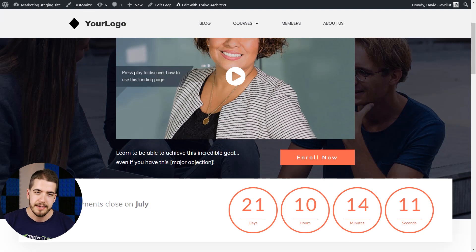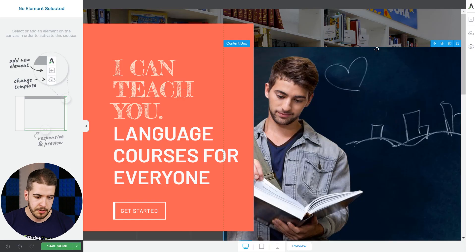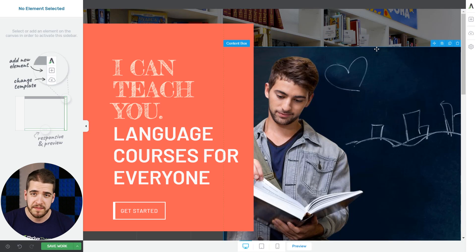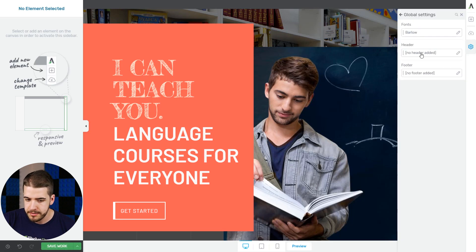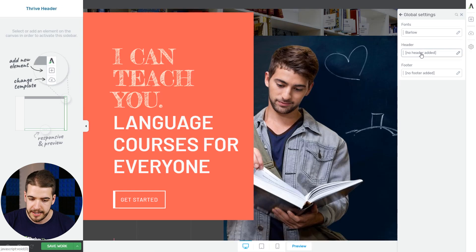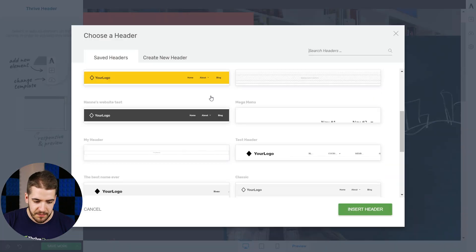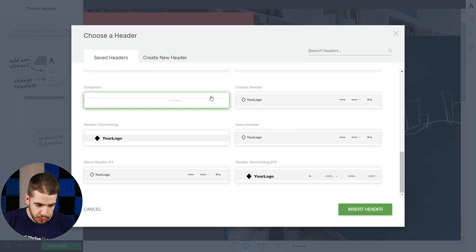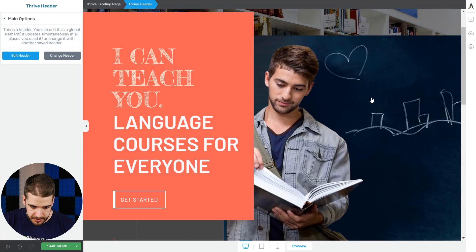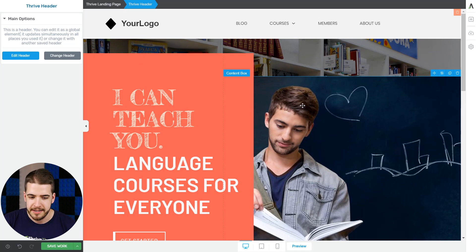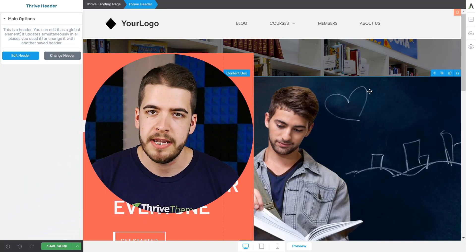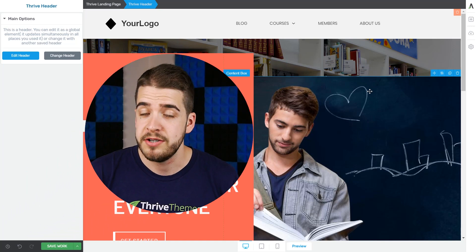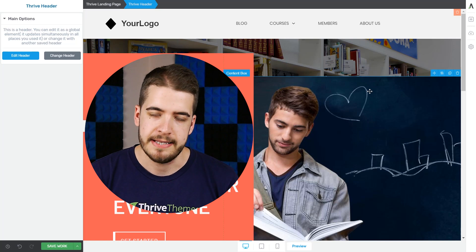Now, the last part, how to make this header show up on other landing pages as well. So here we are on another landing page, and all we have to do is simply load our header. So we'll go to settings, global. You can see global means that they're all over your site. So header, and among the saved headers, we're going to look for our one, which was this one, header something 011. And if I scroll up, as you can see, it is just the header that I saved.